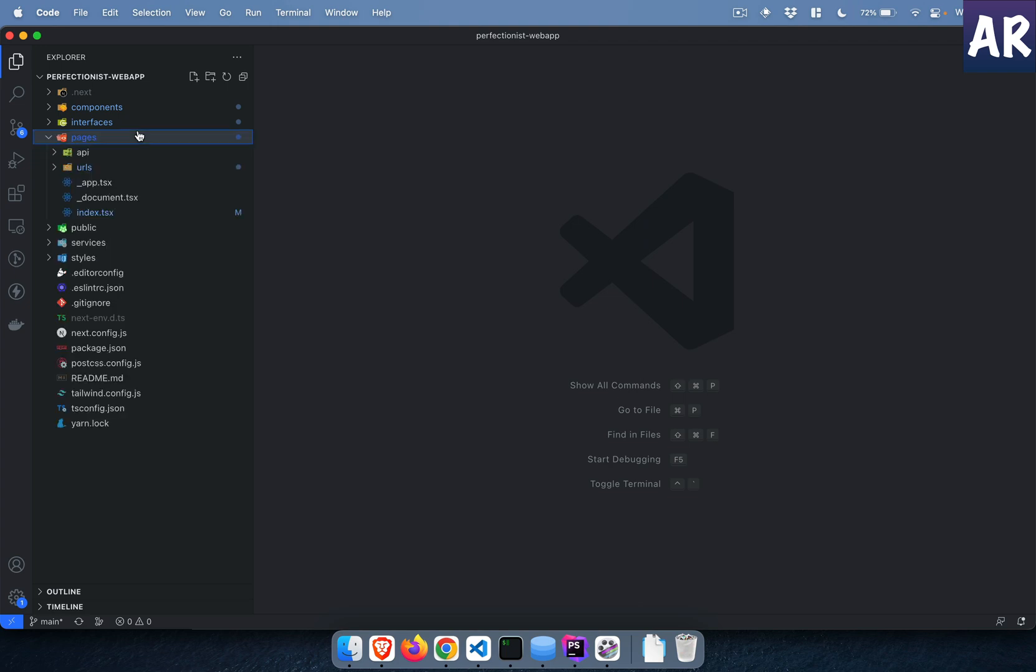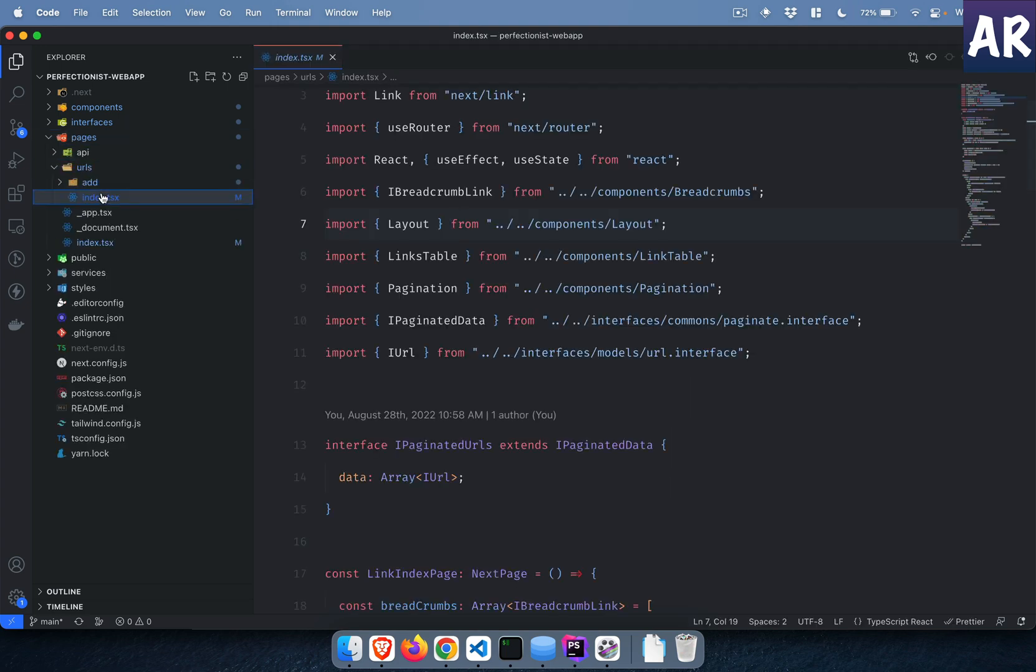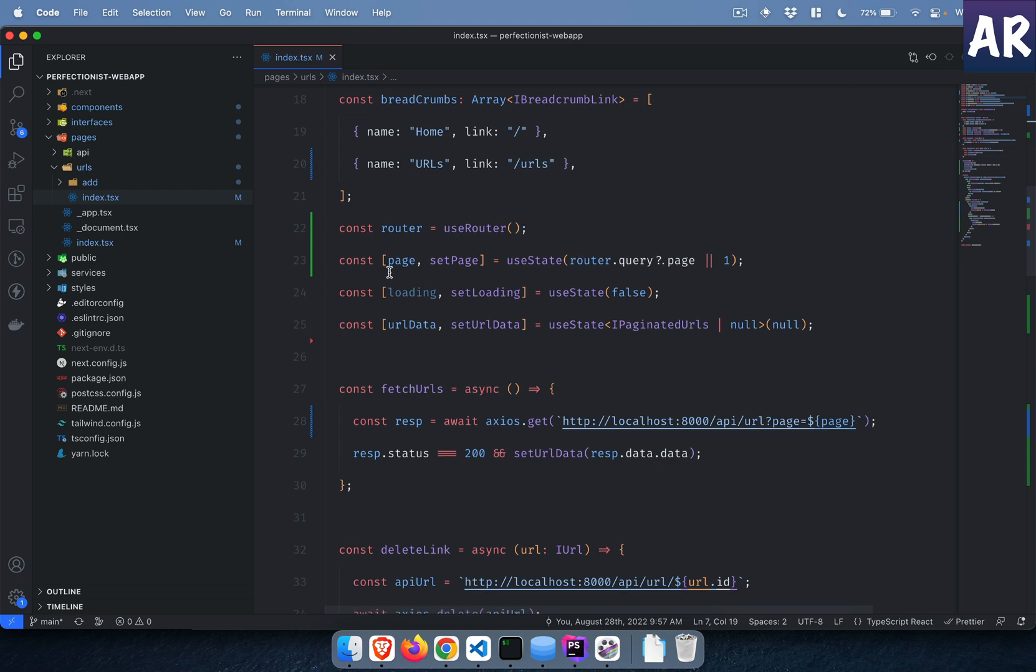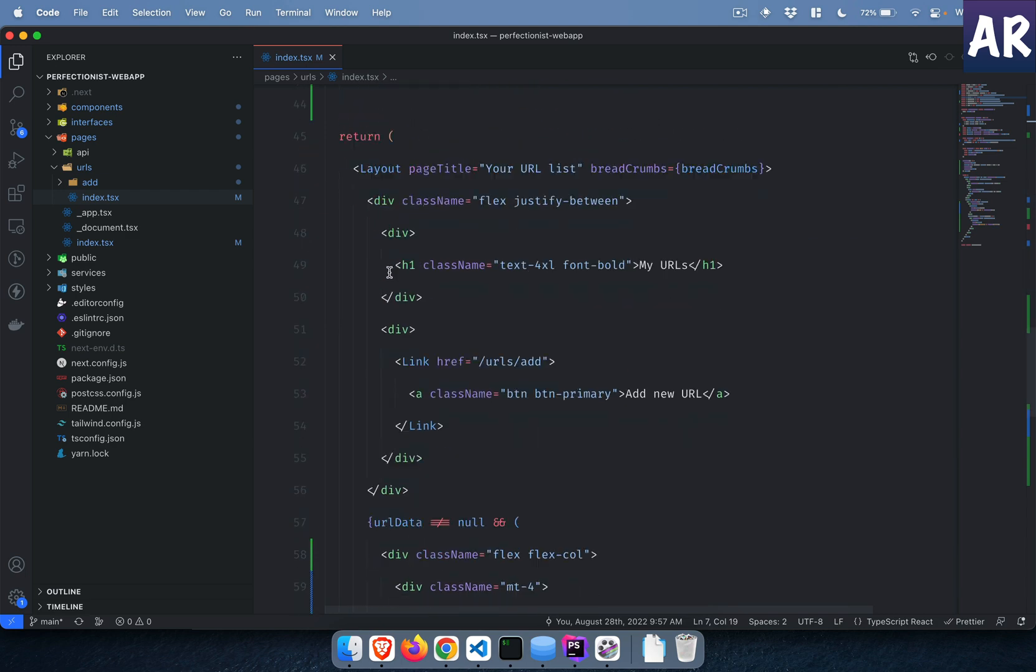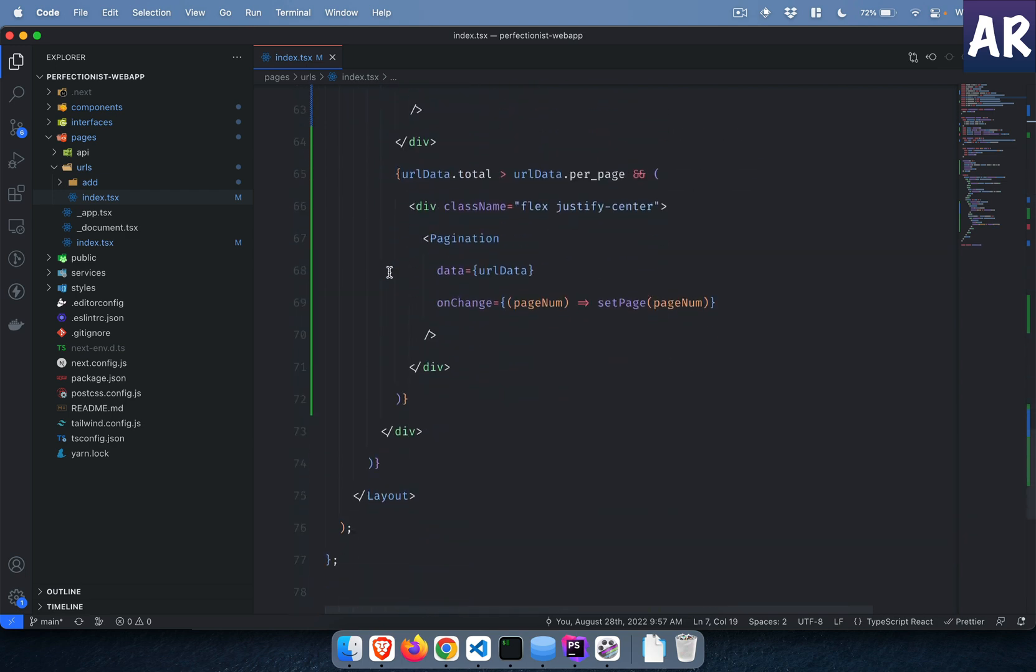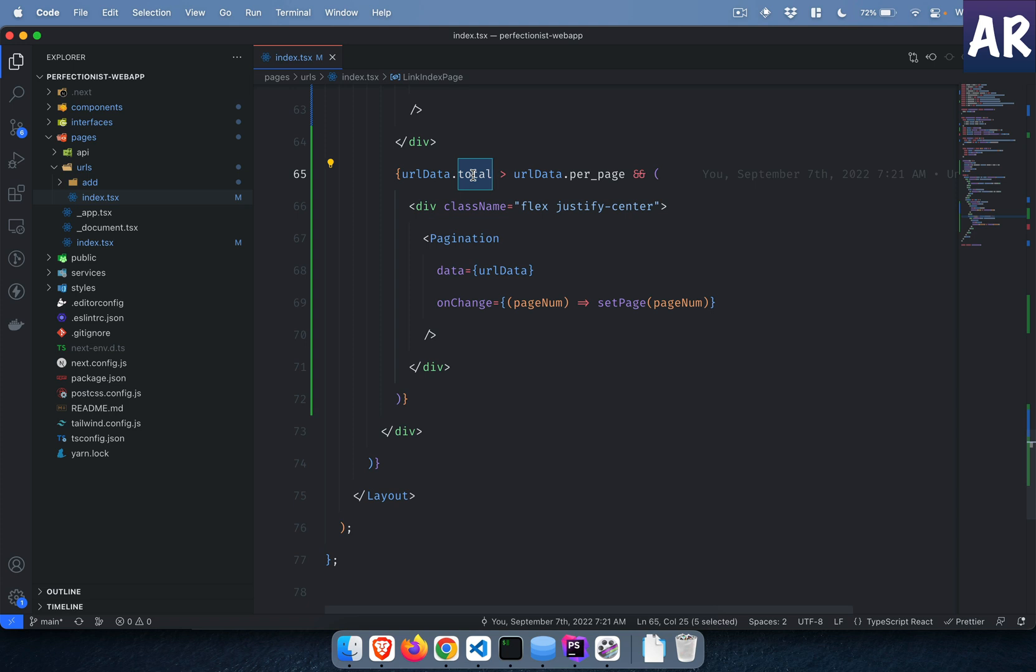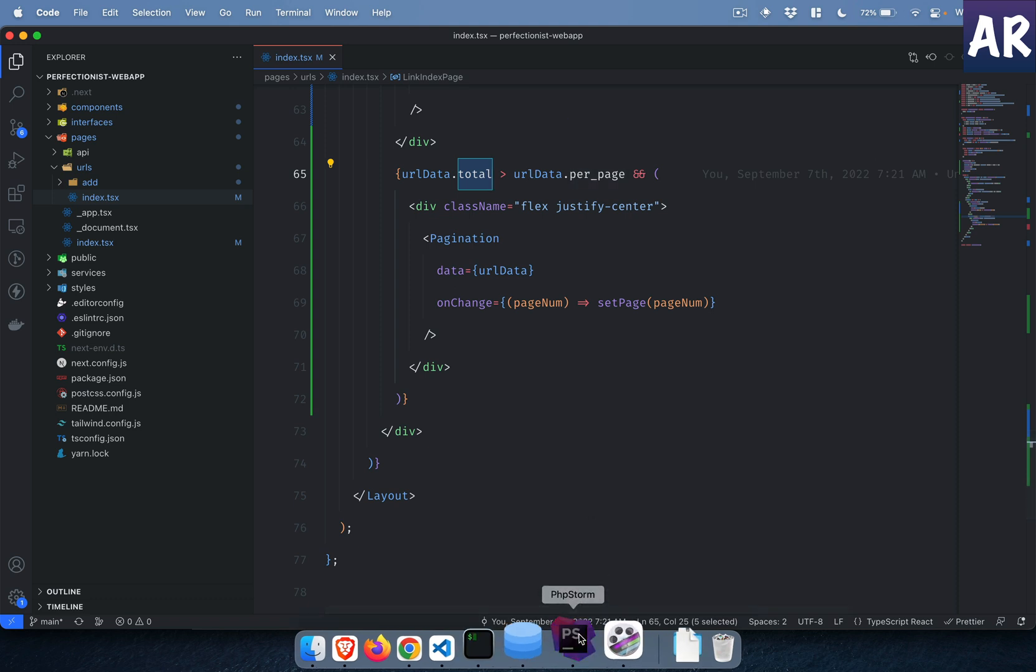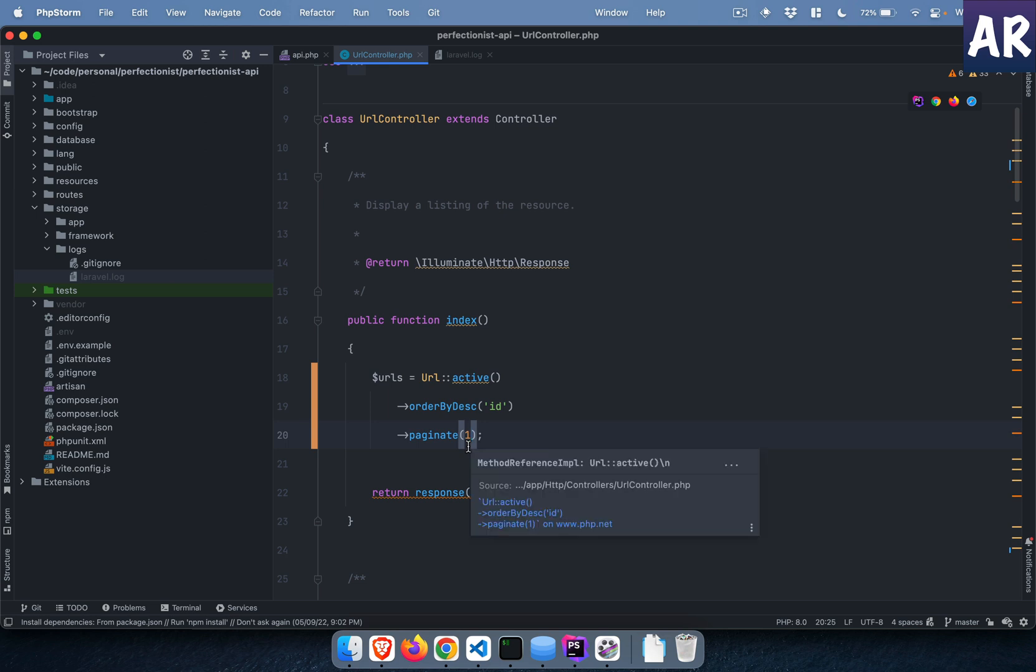The first thing that we need to do is let's go to the URLs index.tsx page. I have made some changes over here. The first thing is obviously this pagination. I have a check whether the urlData.total is present or not, and if that total is more than the URLs per page.